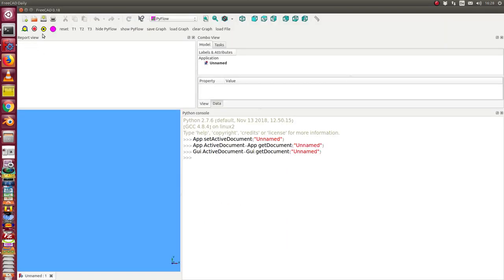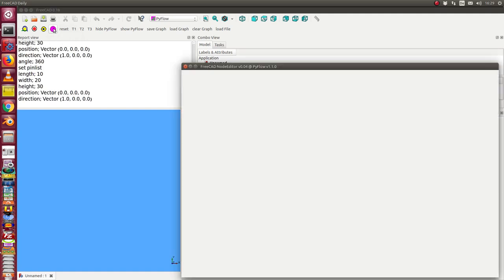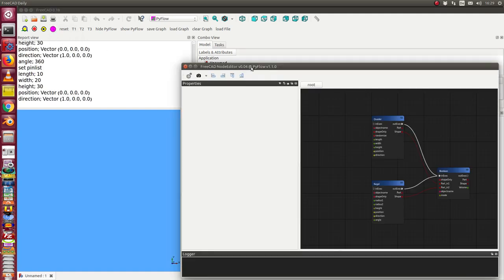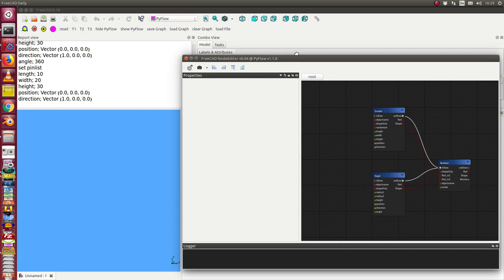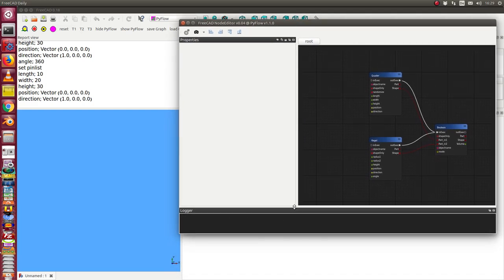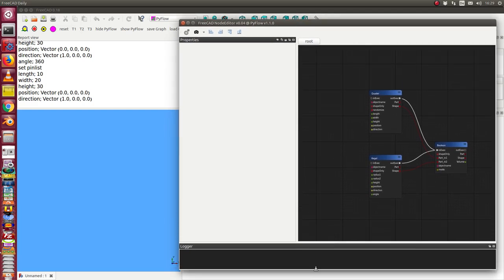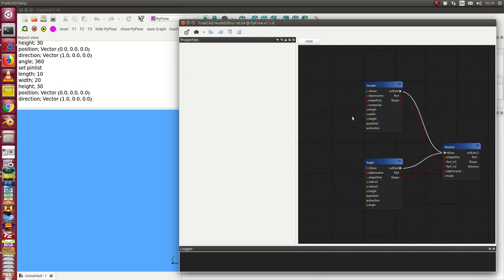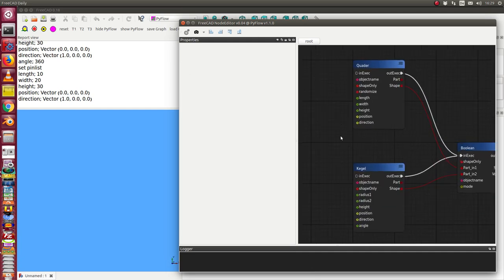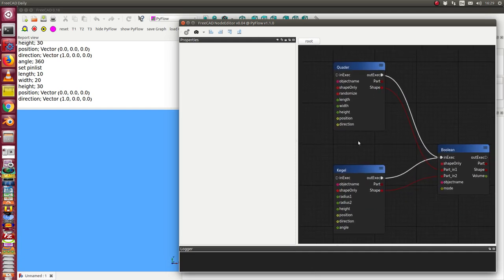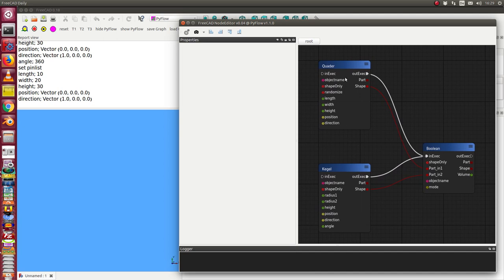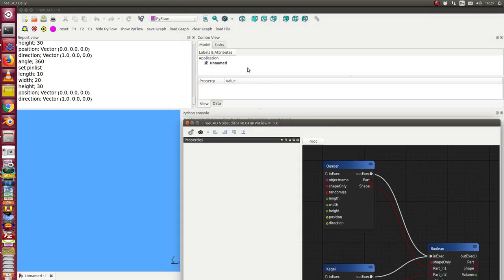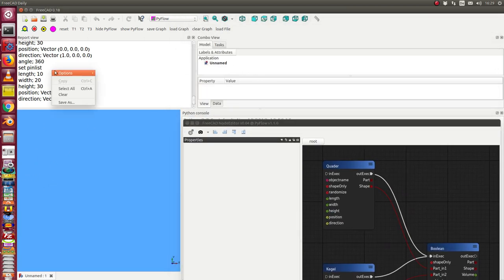We start here. The method is here behind this pink button and I start it. And we now have this one. That means I have here the three objects: the box, the cone and the boolean. And there is nothing. Nothing happens here in the 3D scene.